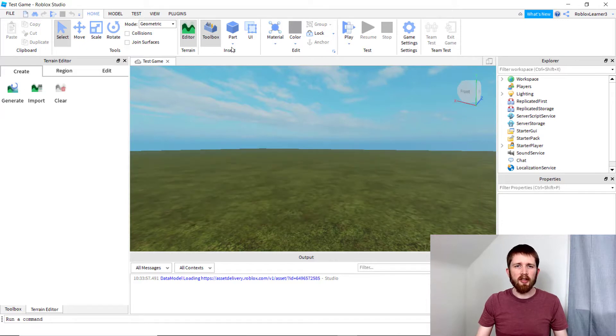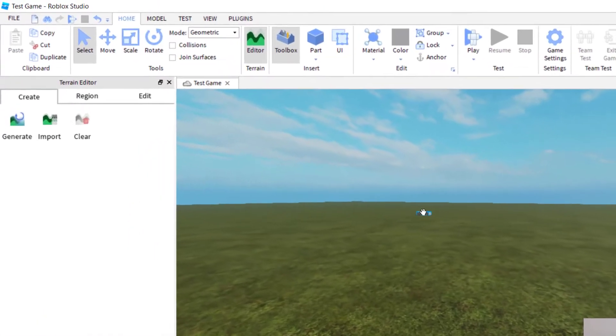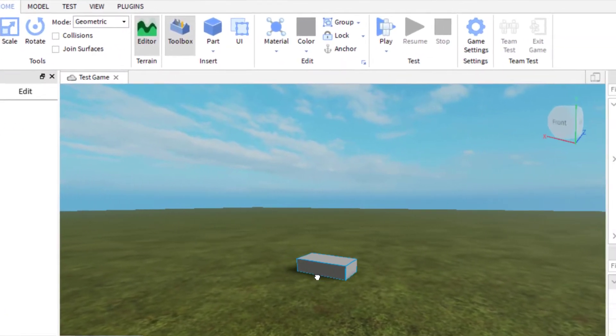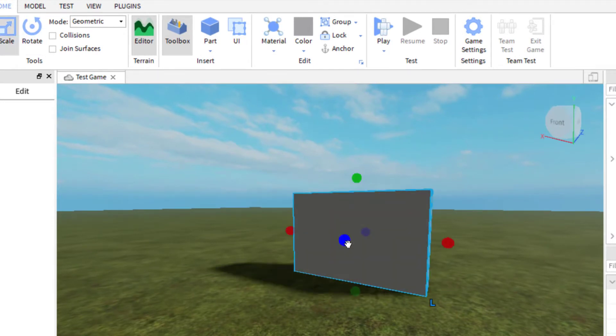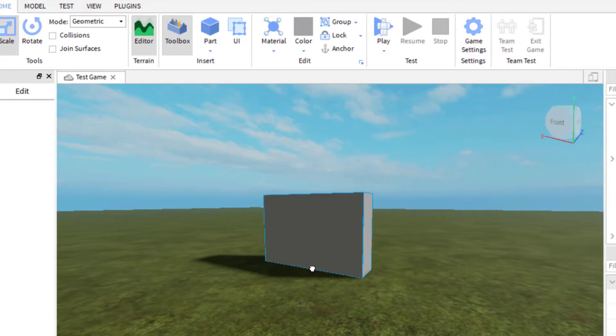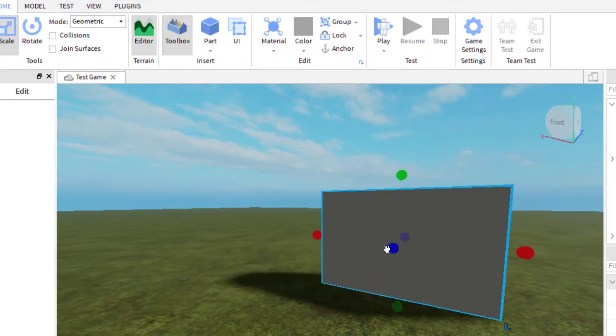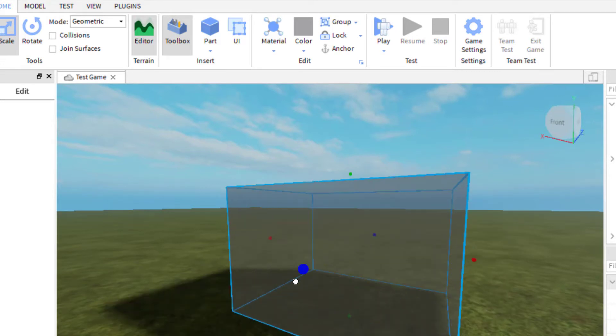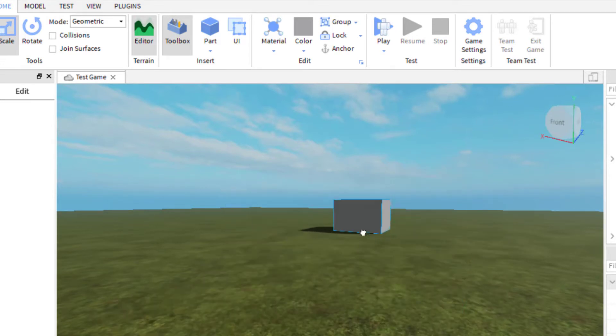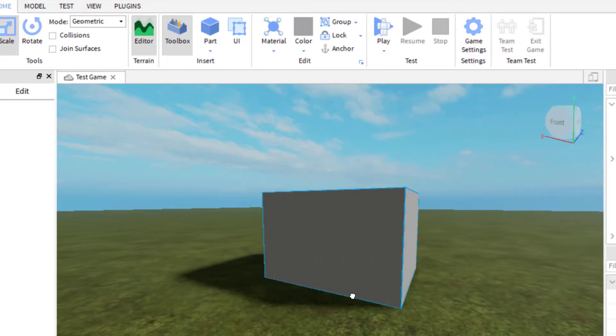To do this, you want to make sure you have a part in your game. I inserted this part and then I'm going to scale this up so that you can see how large the shadow is that is being cast. So I've got that part there, and you can see the shadow.